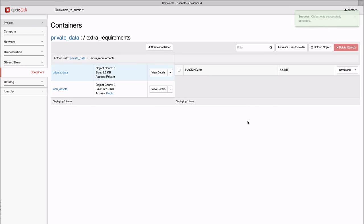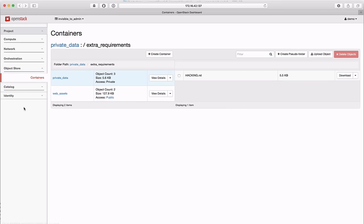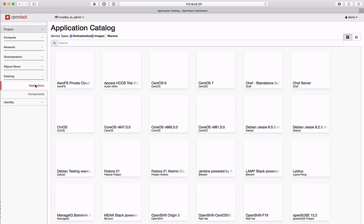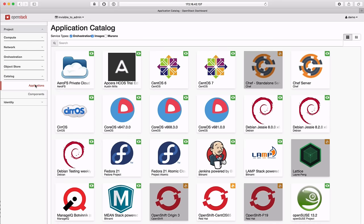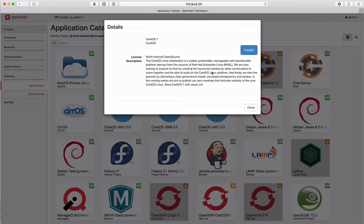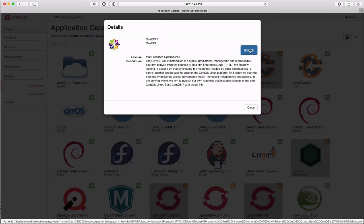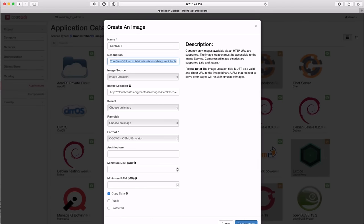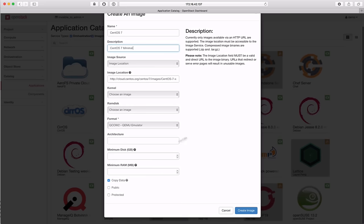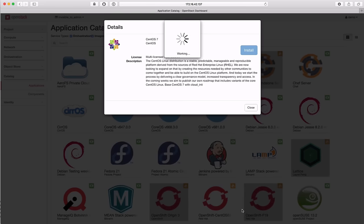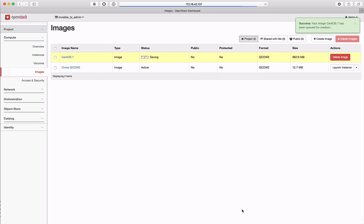With this core set of compute, networking, and storage services, OpenStack gives you the foundation to build dynamic and powerful applications. To help get you started, Liberty includes direct integration with the new Community Application Catalog, an index of community-created images and applications that run on top of OpenStack.